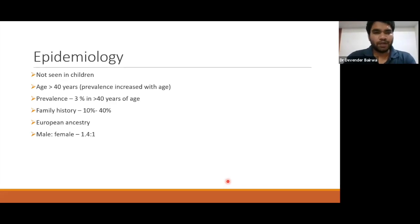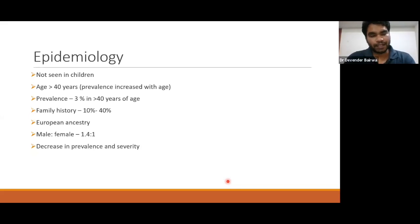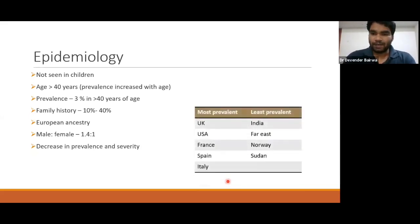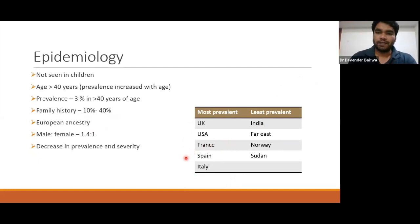The male-to-female ratio is roughly 1:1. Nowadays, there is a decrease in prevalence and severity compared to 50–60 years ago, when severe polyostotic cases were more common. Family history can be seen in up to 40% of patients in some sources, with positive family history found in up to 25% of patients in other data.